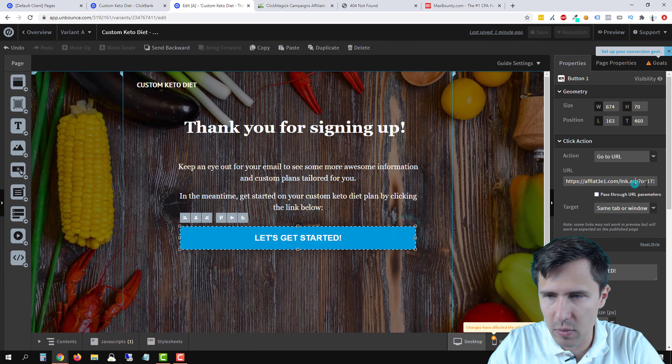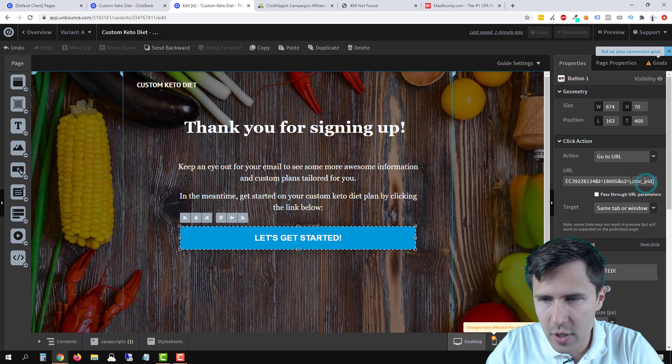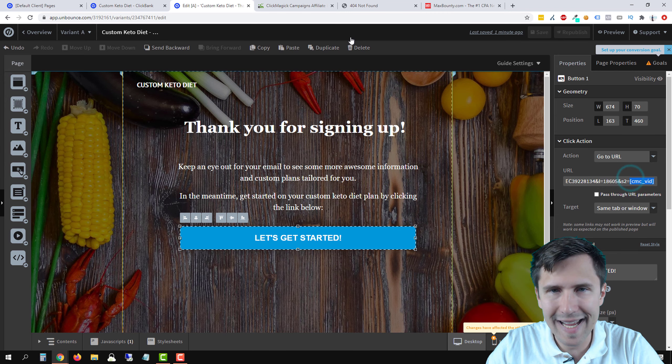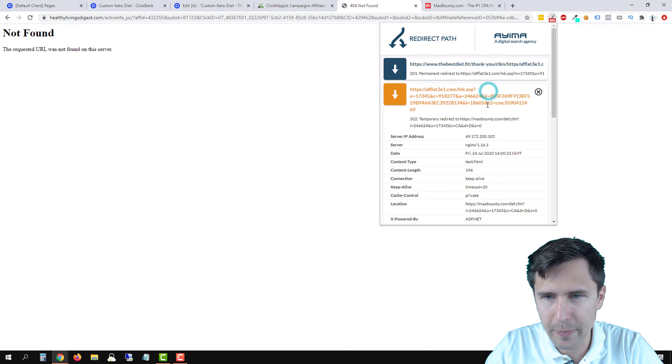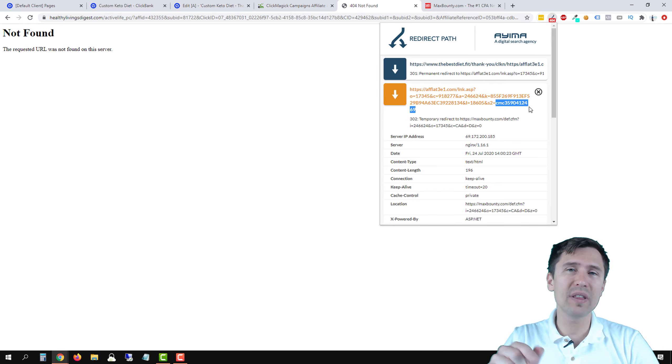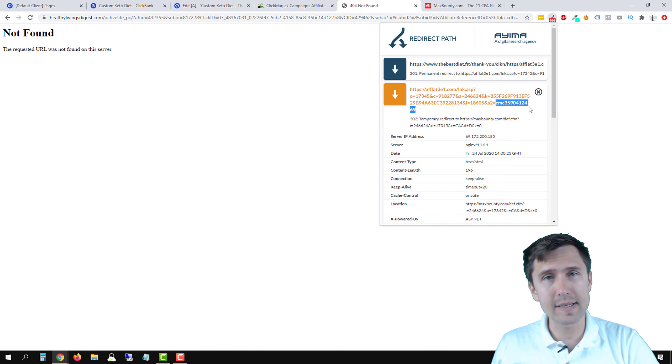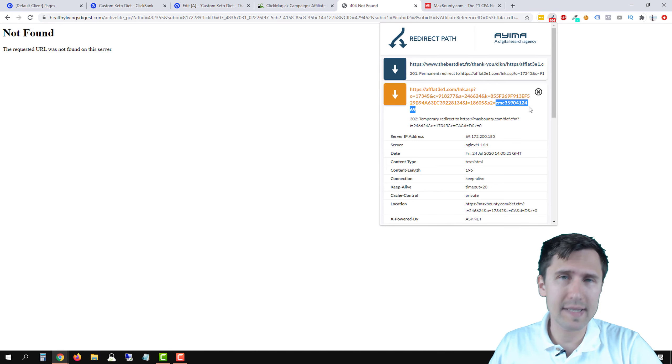this is actually what we had in the square brackets right here. So right here where we have the CMCVID, this was replaced by this number right here.